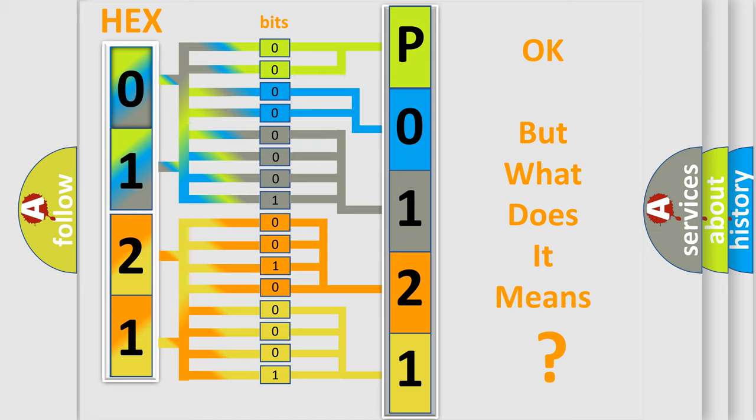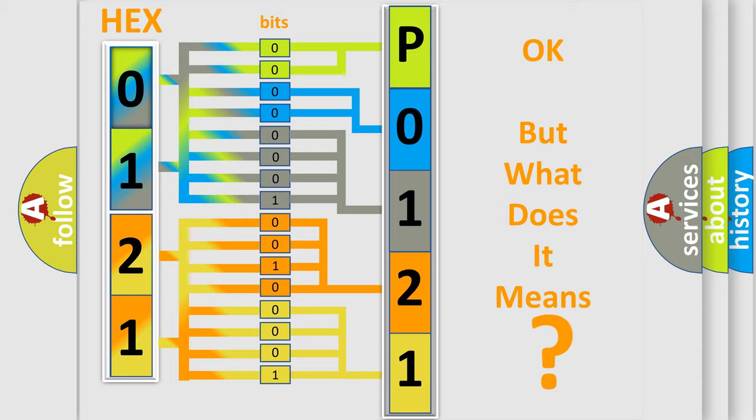We now know in what way the diagnostic tool translates the received information into a more comprehensible format. The number itself does not make sense to us if we cannot assign information about what it actually expresses. So what does the Diagnostic Trouble Code P0121 interpret specifically for Cadillac car manufacturers?